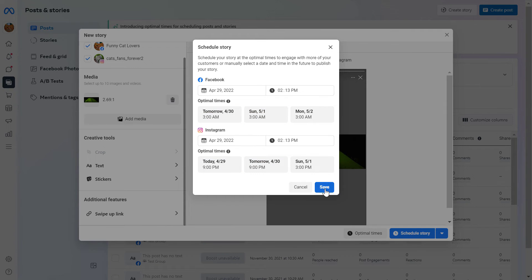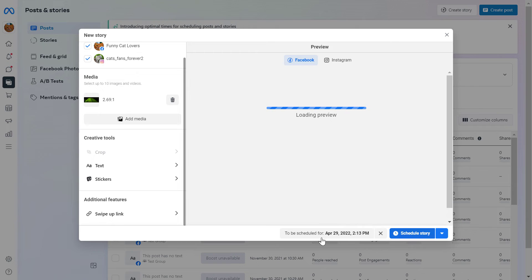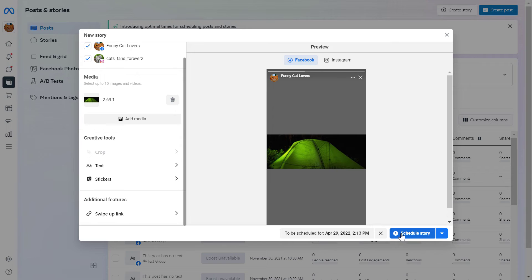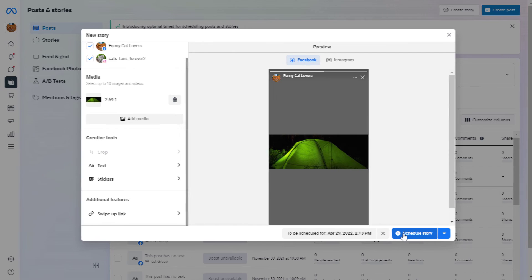And then once you're done, click on Save and the story will go live as you can see on this date and time. And then just click on Schedule Story and the stories will be scheduled out.